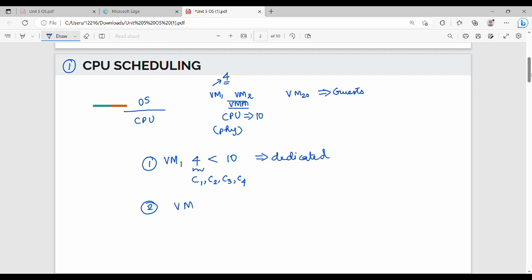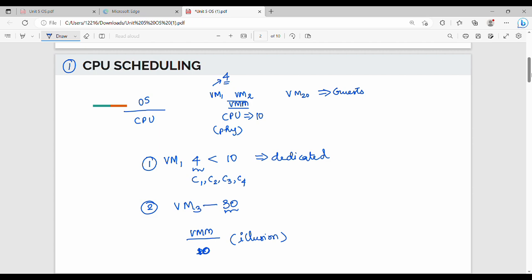The other case is over-commitment. Suppose VMs request 30 CPUs but we only have 10 physical CPUs. The VMM creates an illusion — it allocates 30 virtual CPUs while only having 10 physical CPUs. This is called over-commitment. The VMM provides virtual CPUs that don't correspond 1-to-1 with physical CPUs.